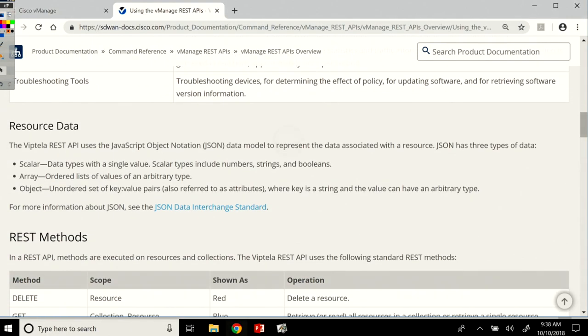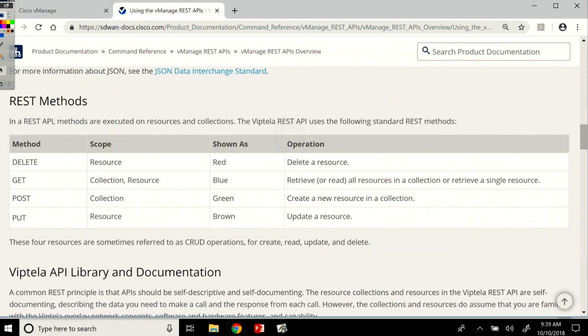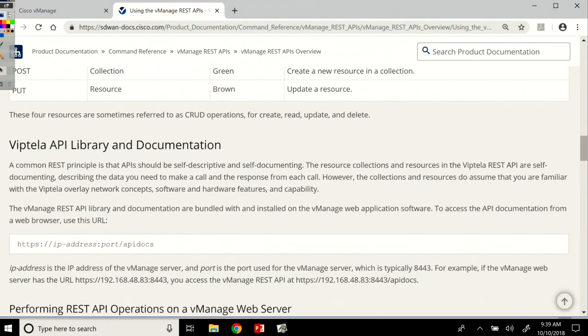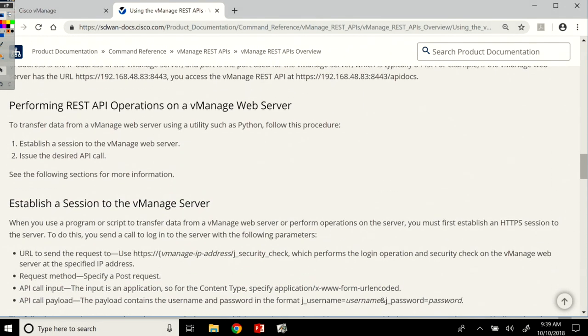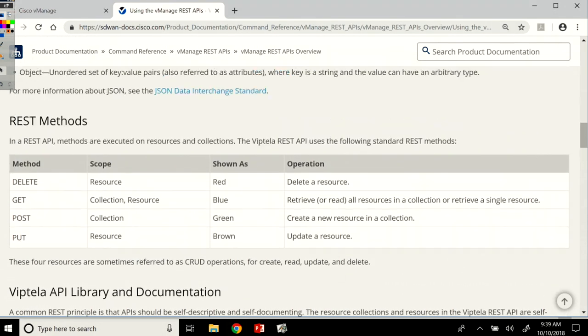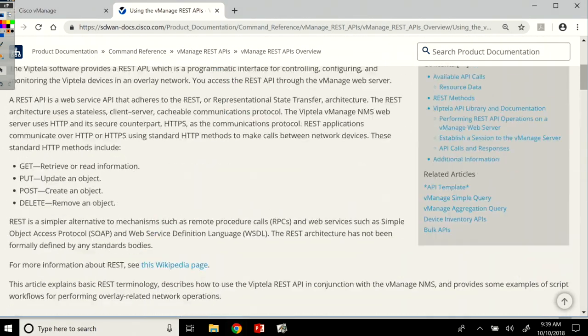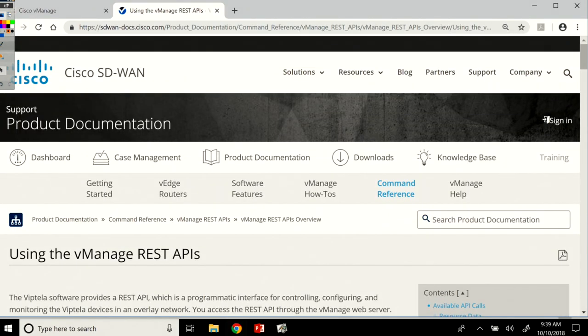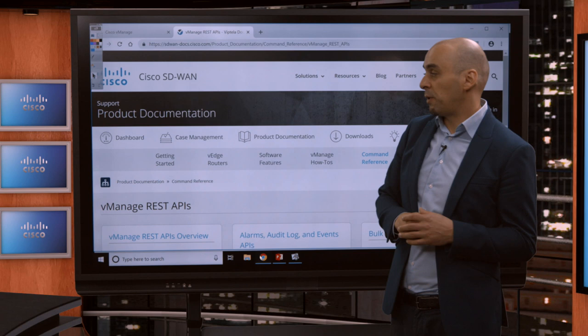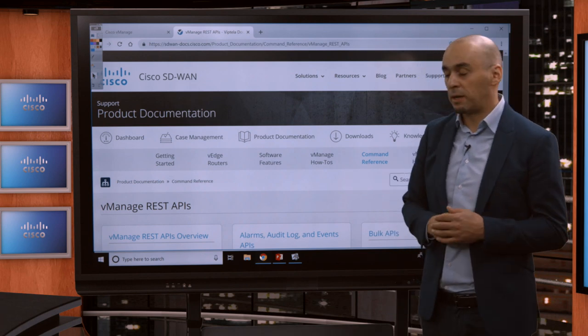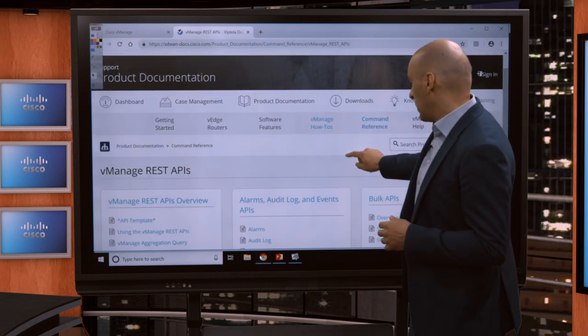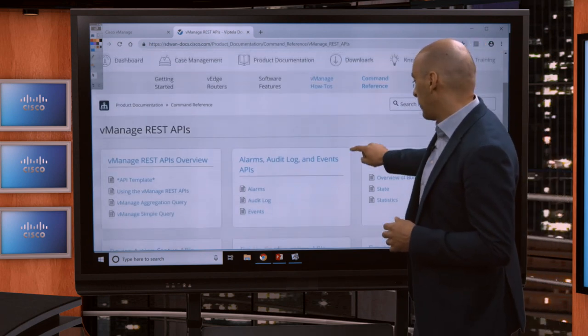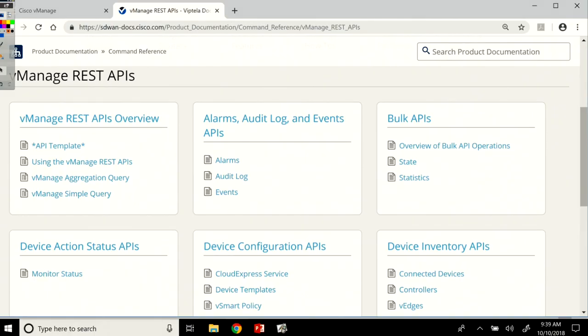We see here the resource data, the REST methods available. It's a very good read to get you started with the vManage REST APIs and the Cisco SD-WAN REST APIs. Next, we'll have a look at the buckets.